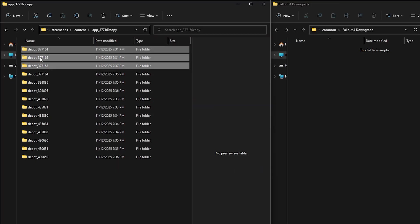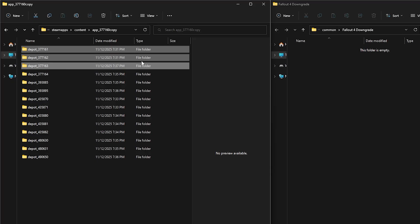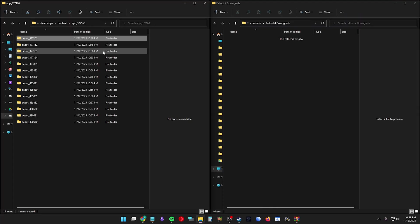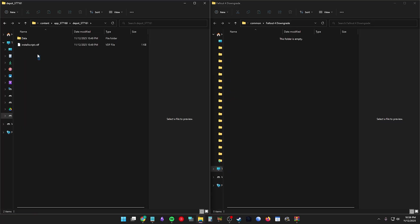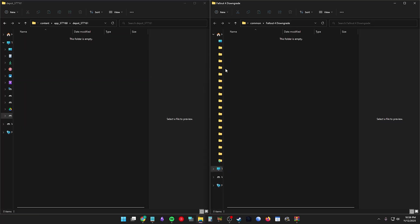For these first three folders, you just need to make sure they overwrite correctly. Open the folder 377161, cut and paste or drag this into your Fallout 4 Downgrade folder.